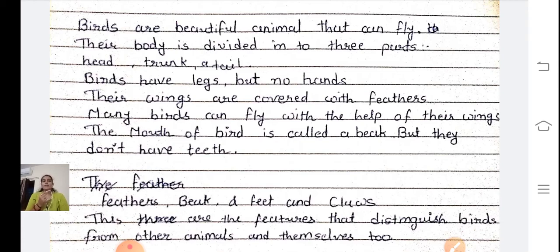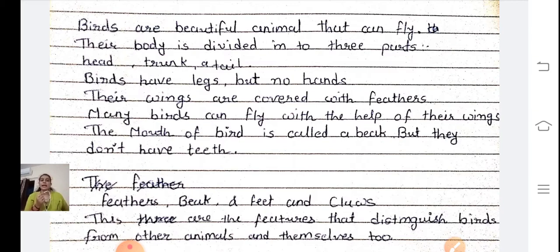Birds are beautiful animals that can fly. Their body is divided into 3 parts — head, trunk and tail. Birds have legs but no hands. Their wings help them fly.